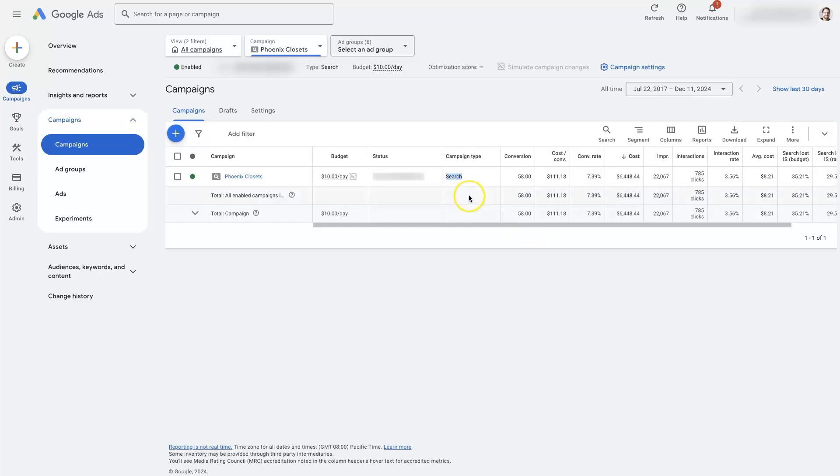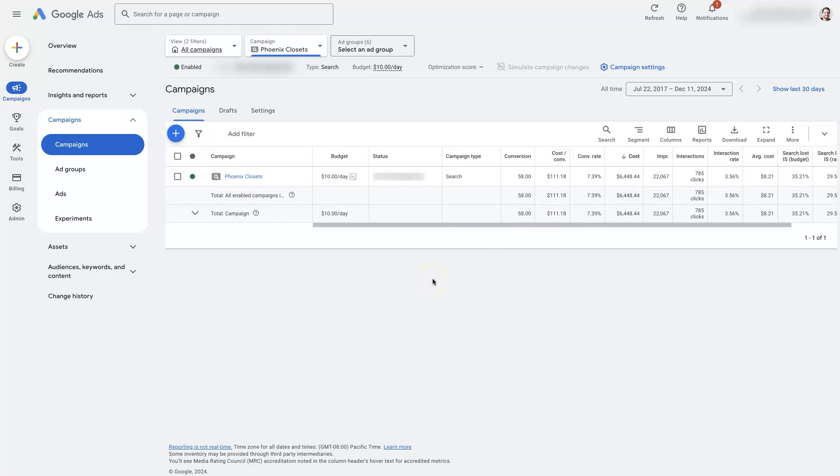There are other types of campaigns like performance max and smart campaigns, display campaigns,